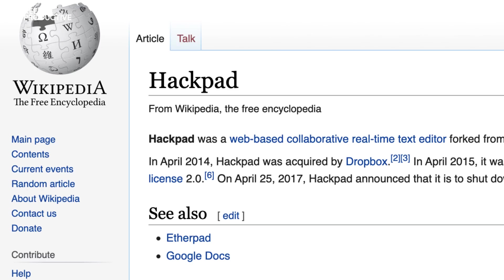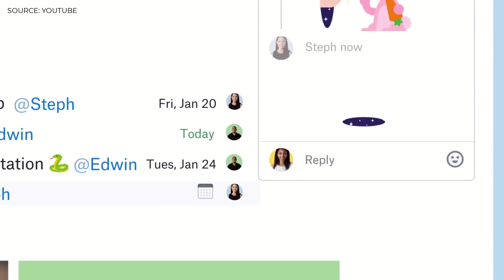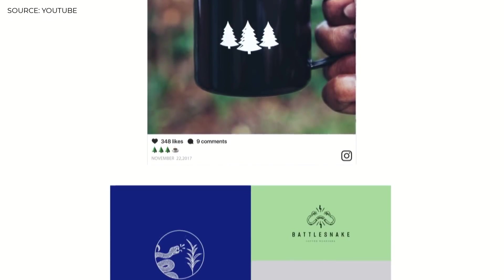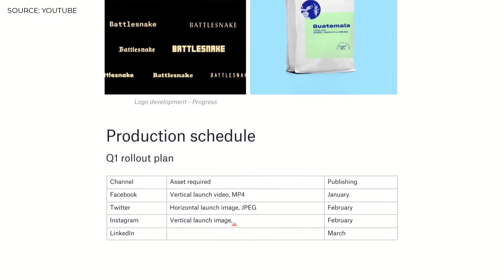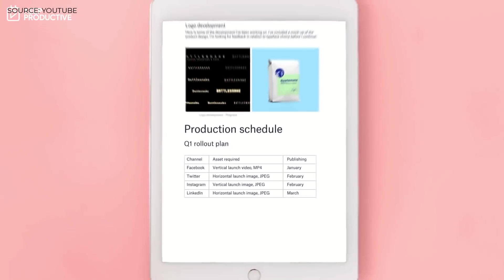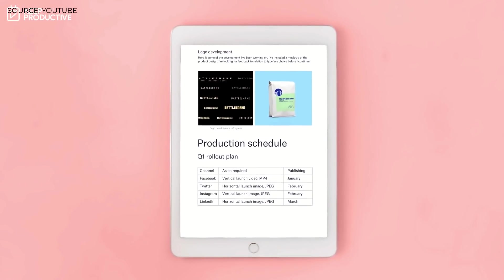Many people don't know that Dropbox Paper actually originated from Hackpad, which was acquired by Dropbox back in 2014. It spiraled into Dropbox Paper and it's now their go-to document application. We're going to explore how it works, what you need to know about the resource, and everything about the pricing and details like that.